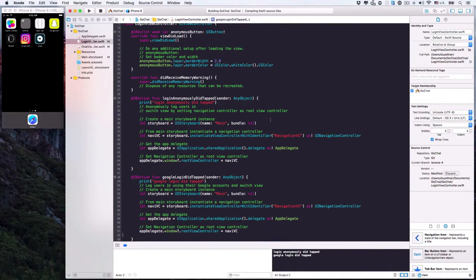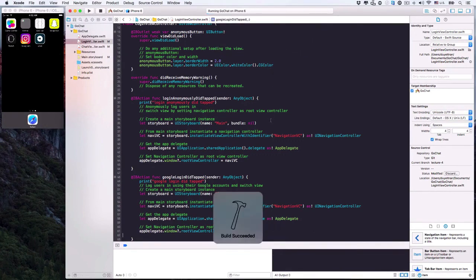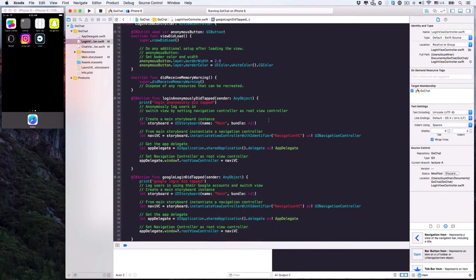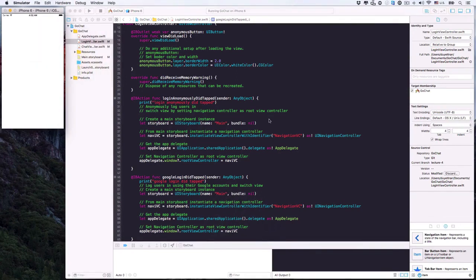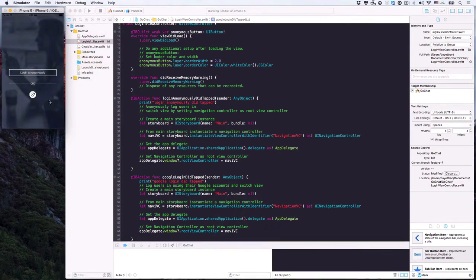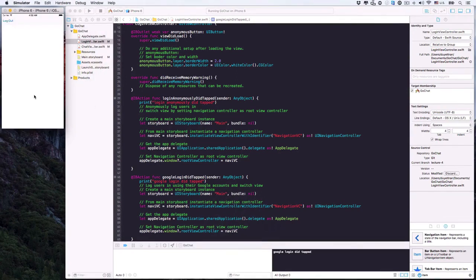We'll make the Google login button able to switch views by simply reusing the code we wrote for the anonymous login. Copy it and paste it into the googleLoginDidTapped action. Let's check it out one more time — and again, we'll code up the actual login feature later. Google login works great. It's really smooth. Now log out. Awesome.